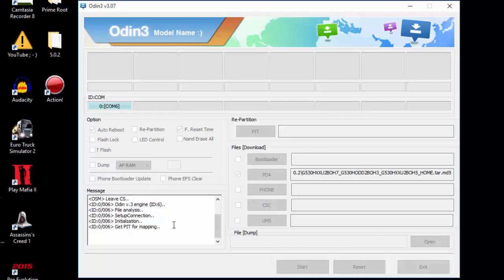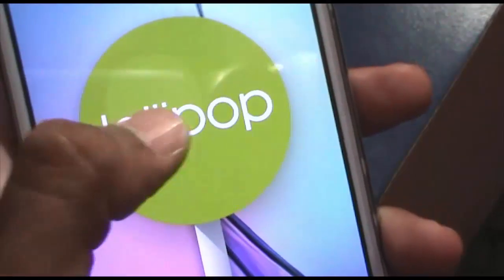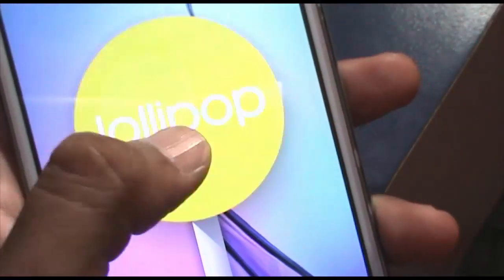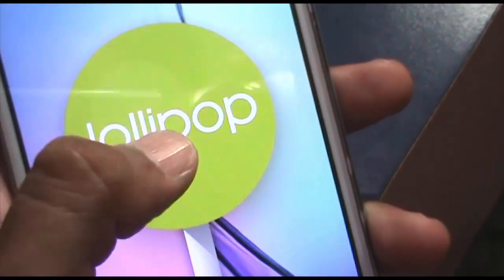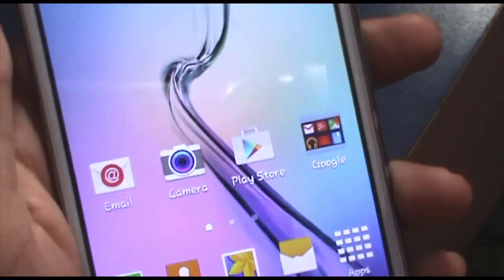The ROM finally booted up. It took some time, but if it takes a while, that's completely normal because it's doing some processing.